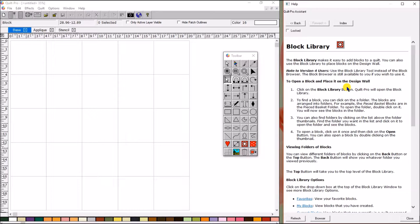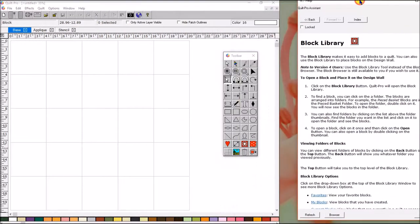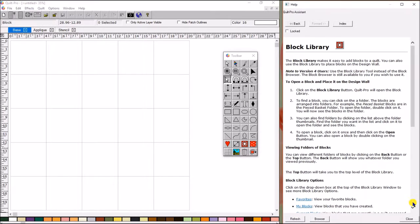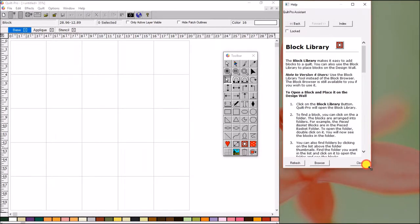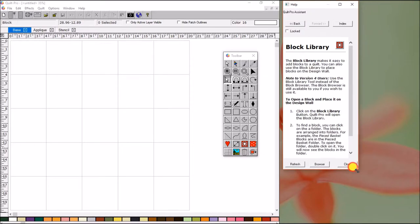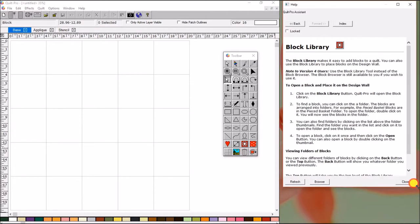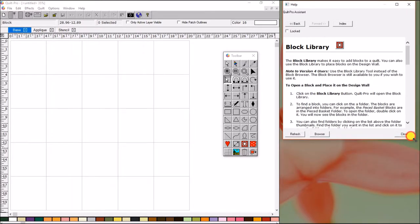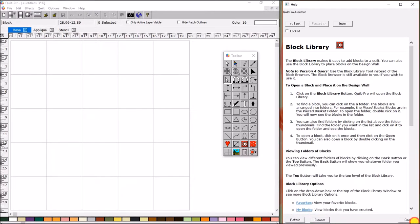Another great thing about this Quilt Pro Assistant is this window. You can move it wherever you want it on the screen. You can actually come down here, and you can grab the corner of it if you want, and you can make it smaller or skinnier or wider. You can customize it to what will fit on your screen.